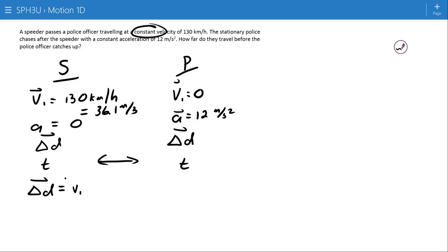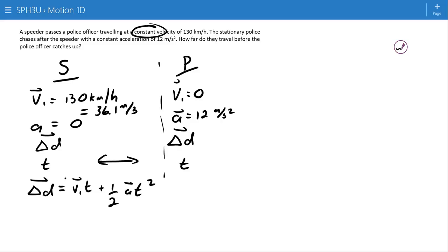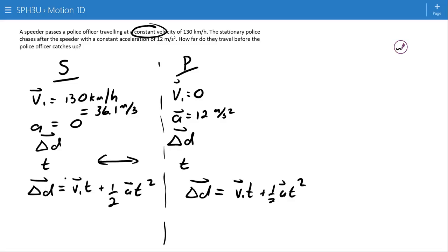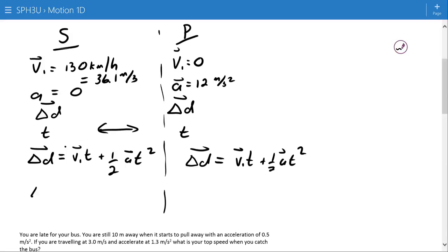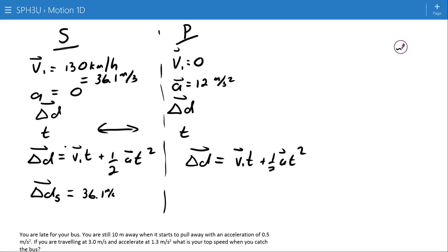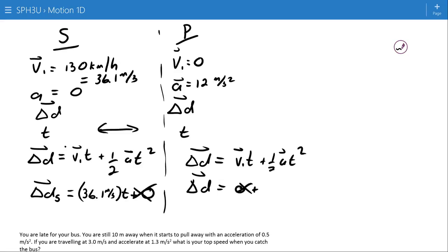The equation will be: delta D = V₁t + ½at². For the speeder: delta D_speeder = 36.1 meters per second × t, plus the acceleration term which is zero, so that whole term goes to zero and can be ignored. For the police officer: the initial velocity is zero so that first term goes away, leaving delta D_police = ½ × 12 m/s² × t².